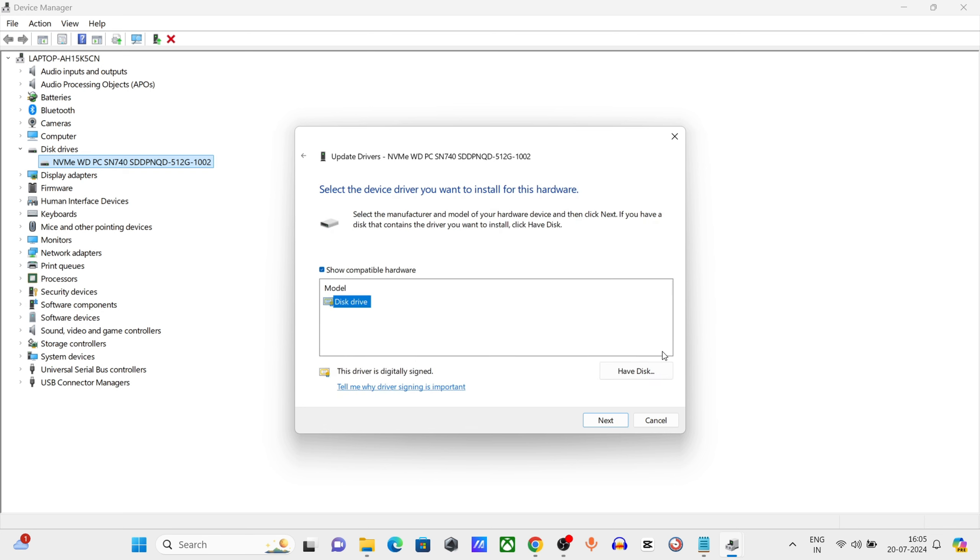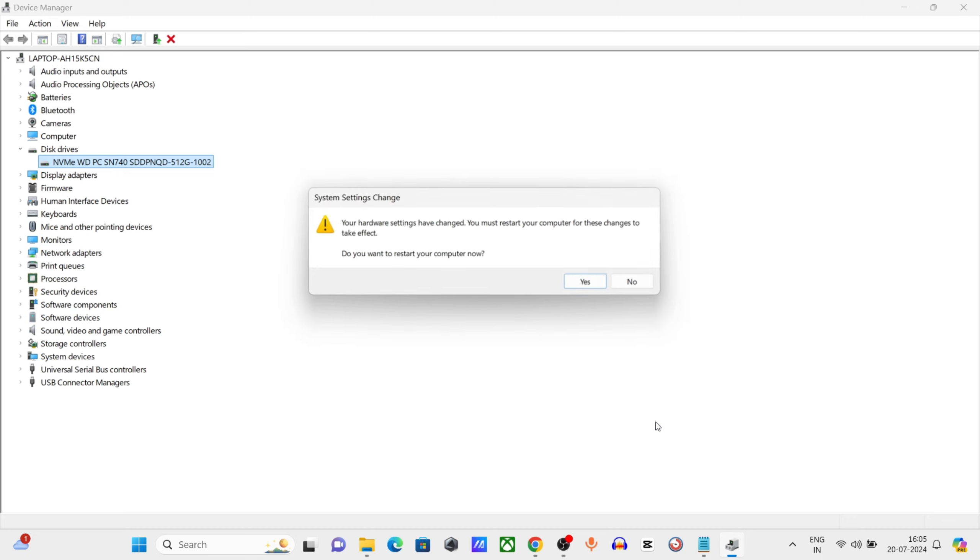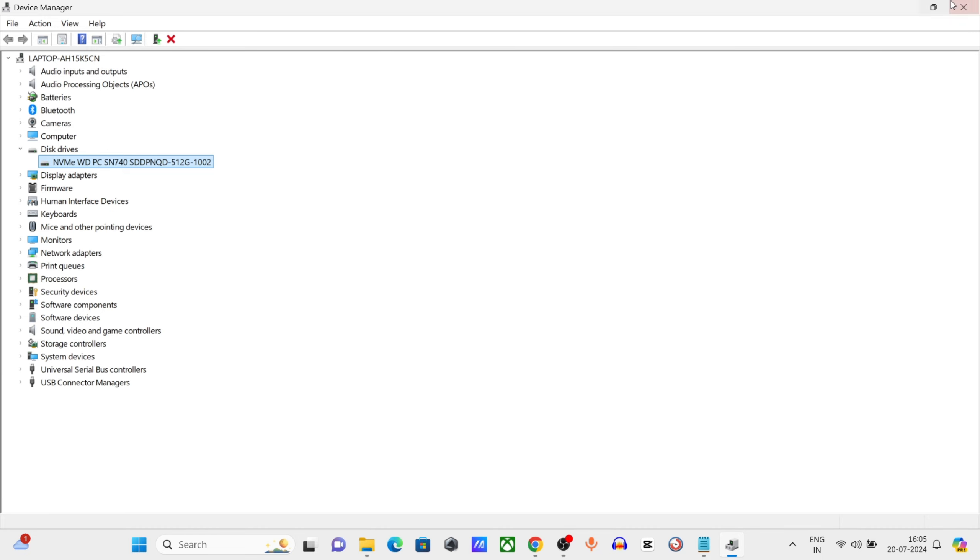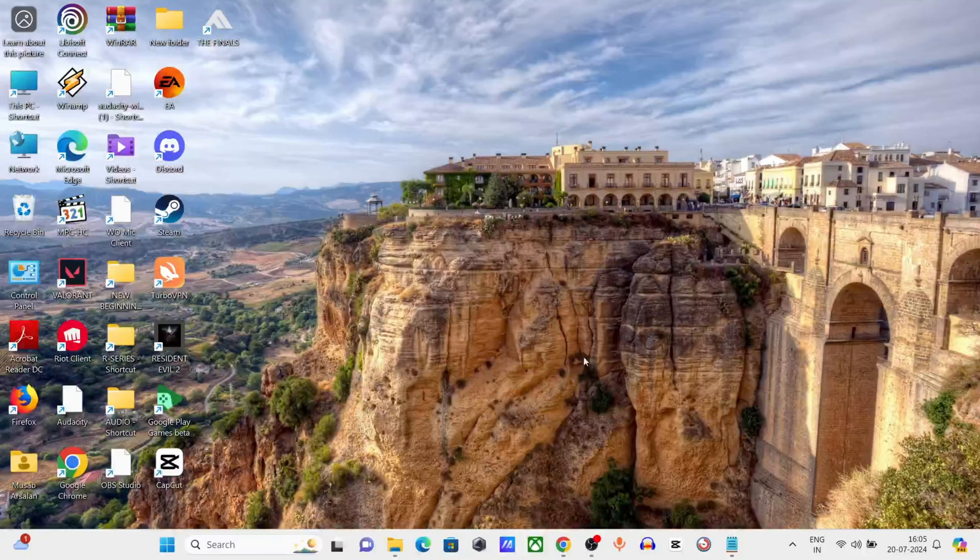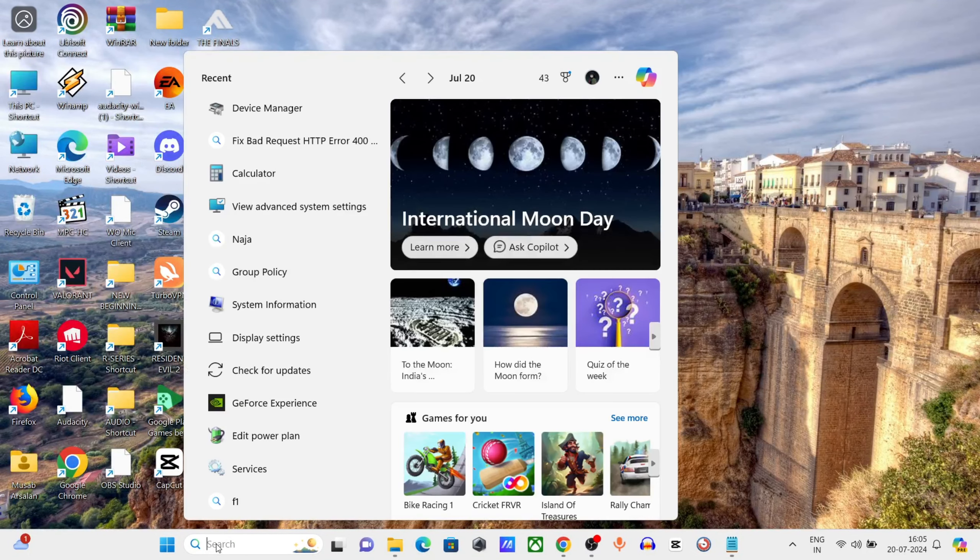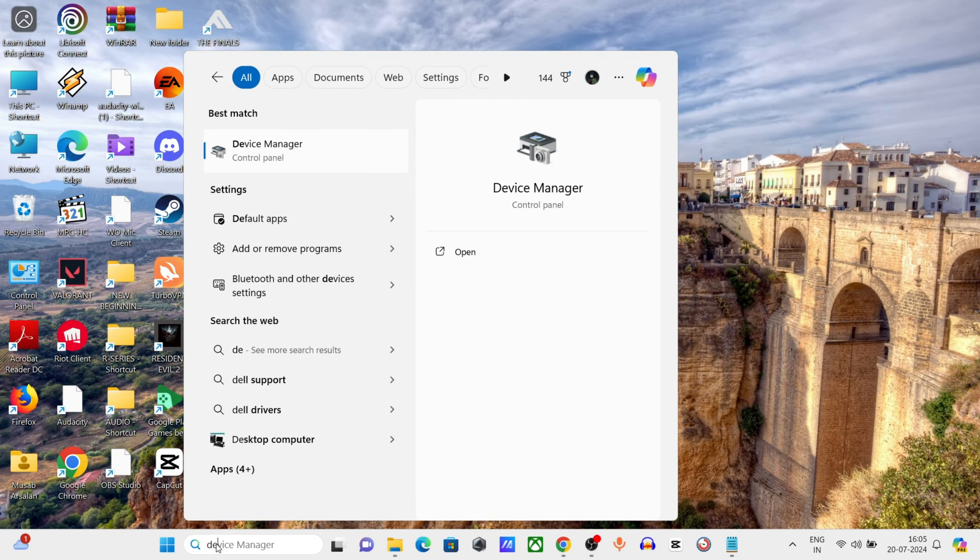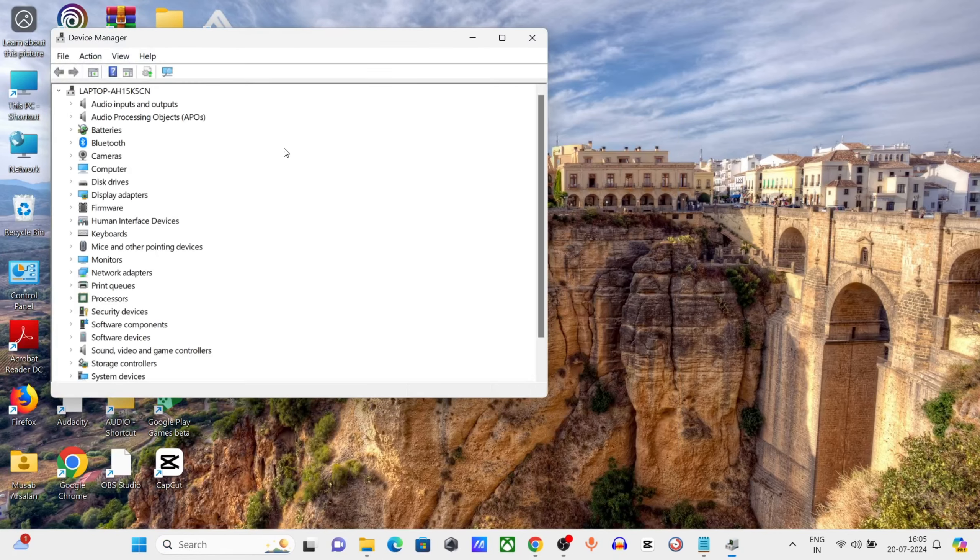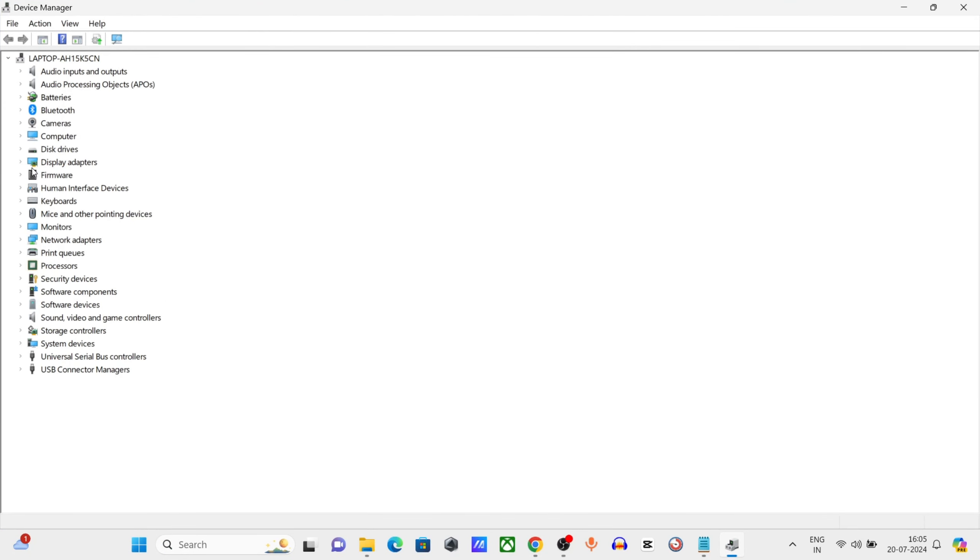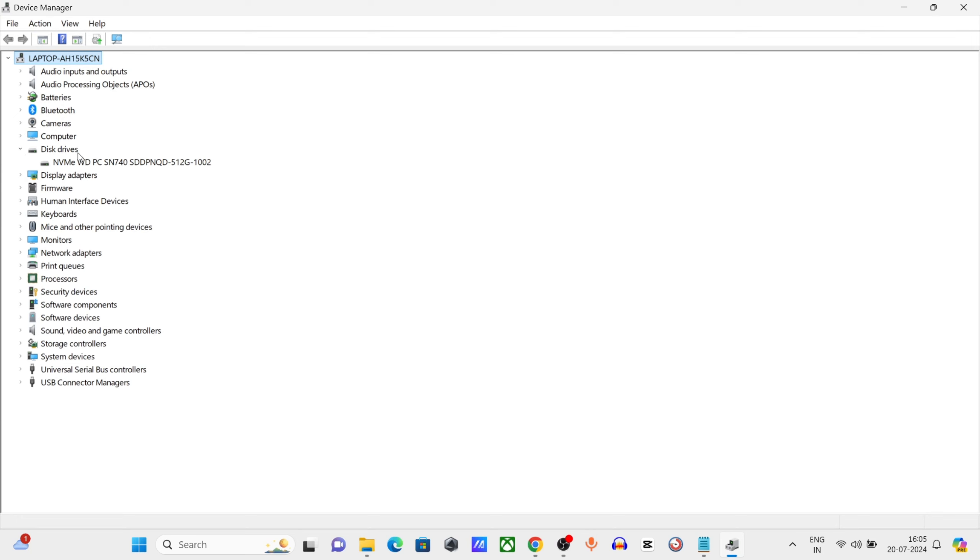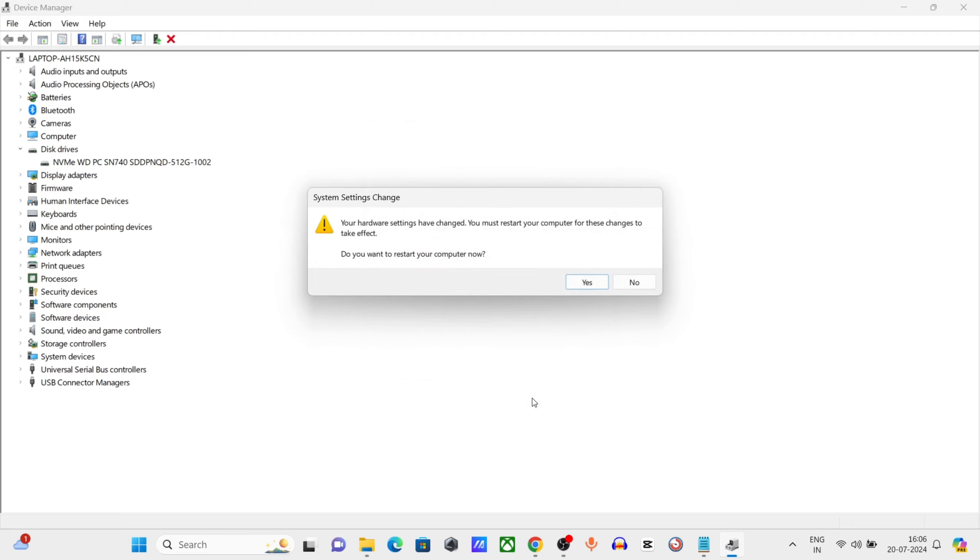Method 3: Go to Windows search bar again, type Device Manager, click and open it. Expand Disk Drive, right-click on Generic Mass Storage. This time click on Properties, click on Volume, click on Populate, click on OK.